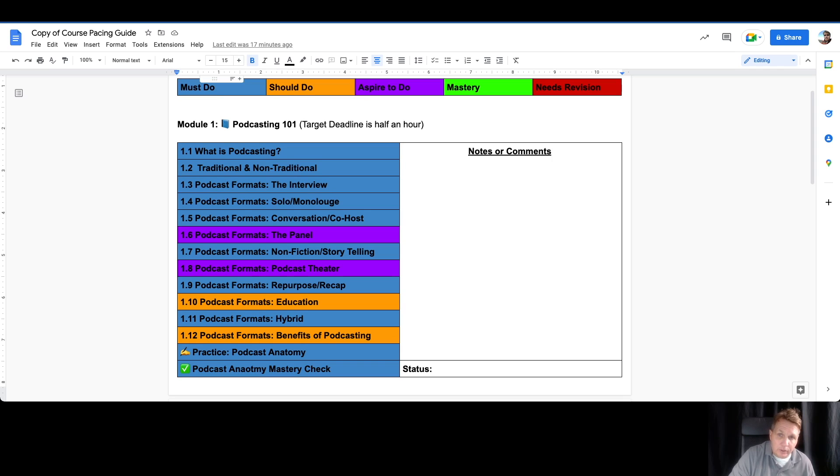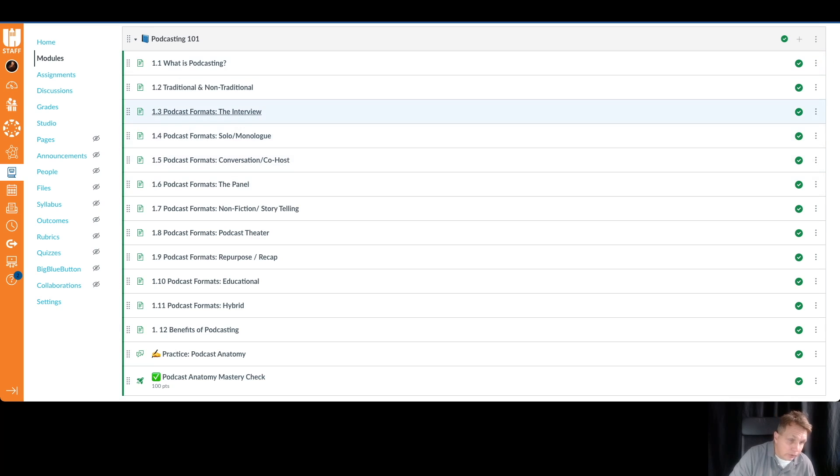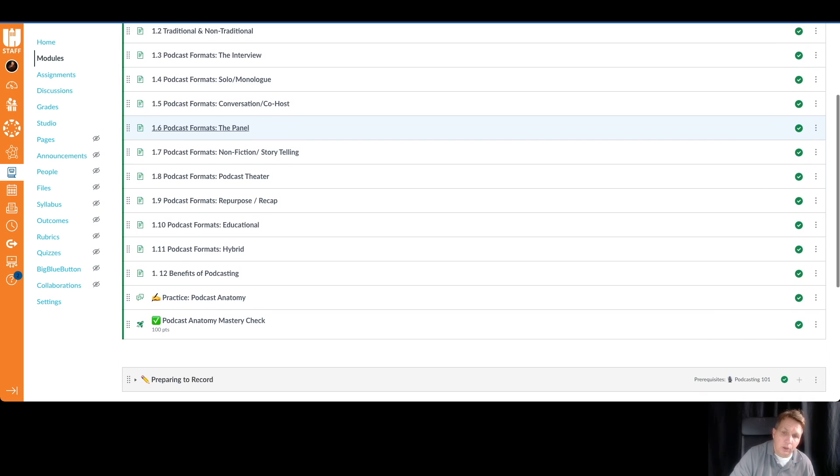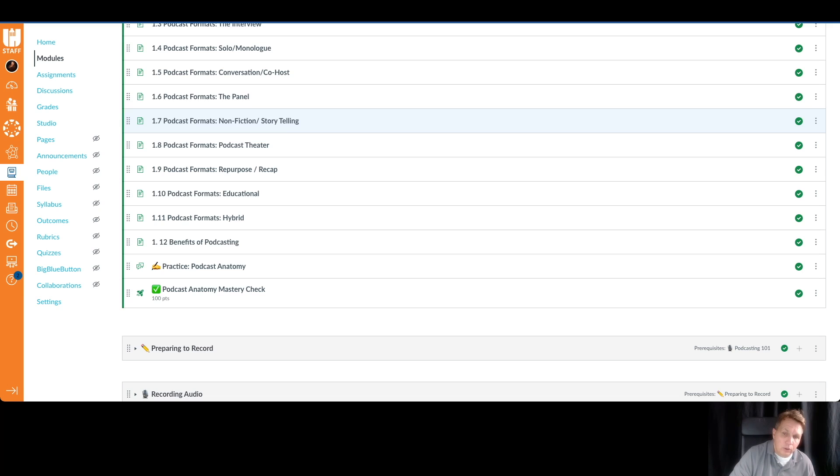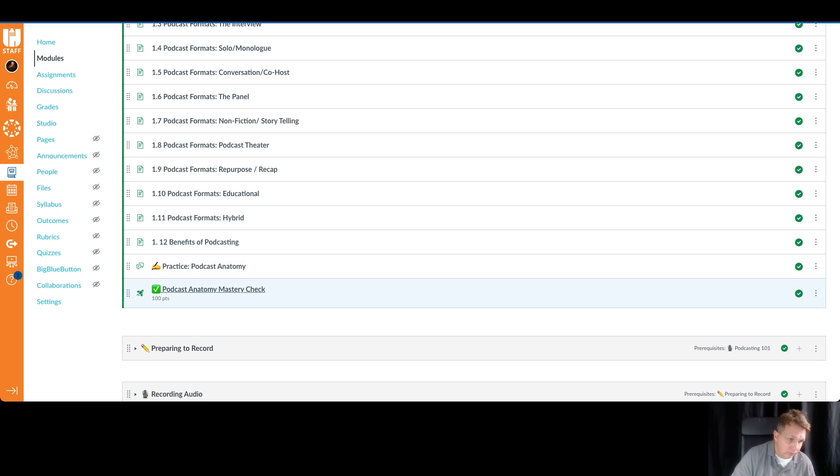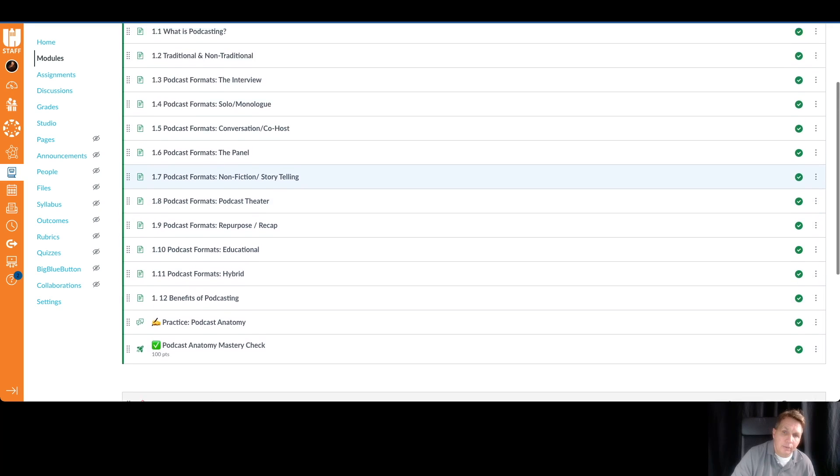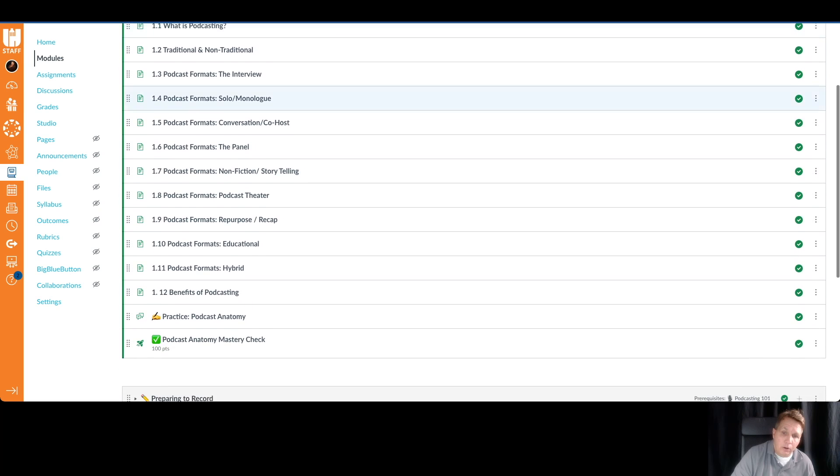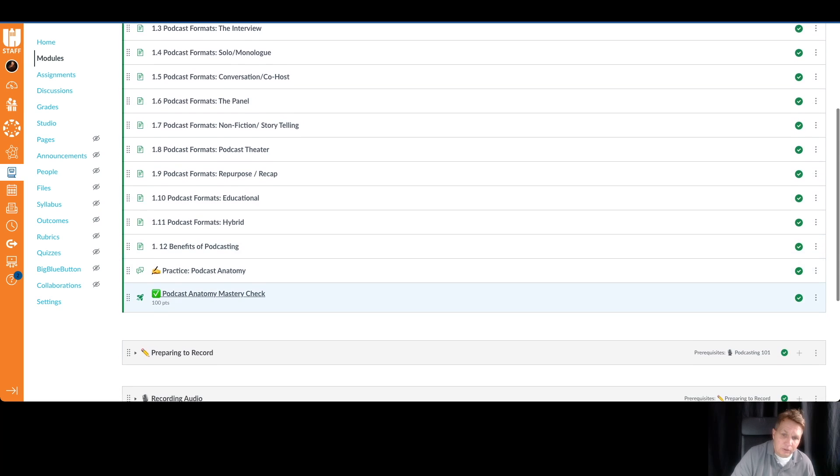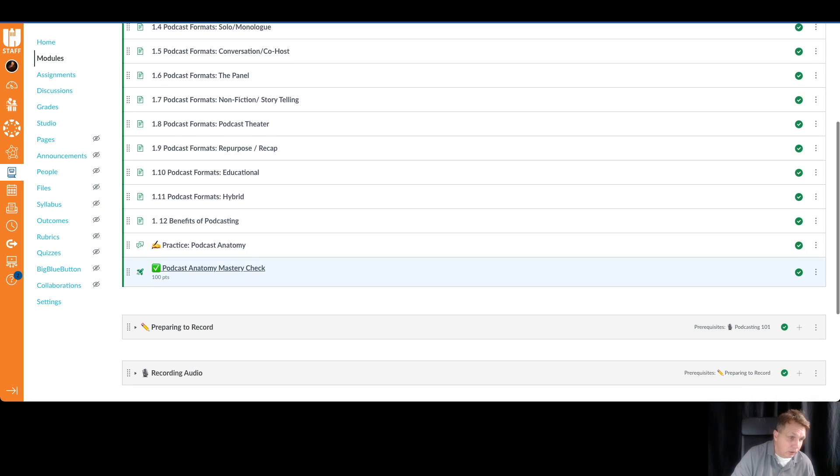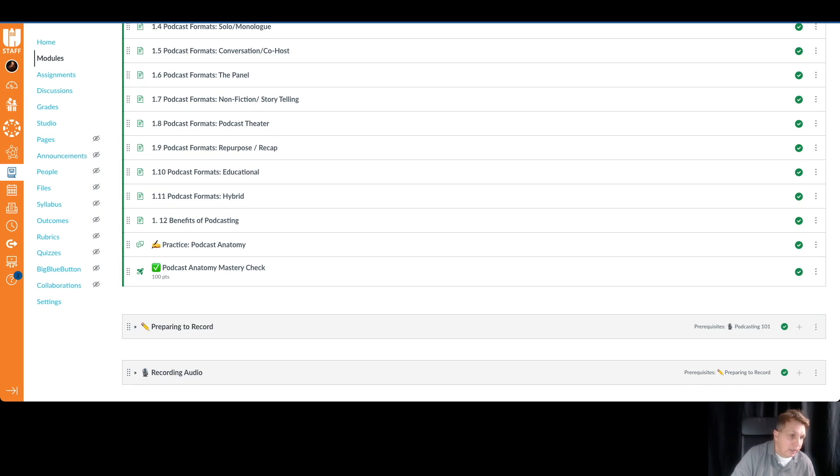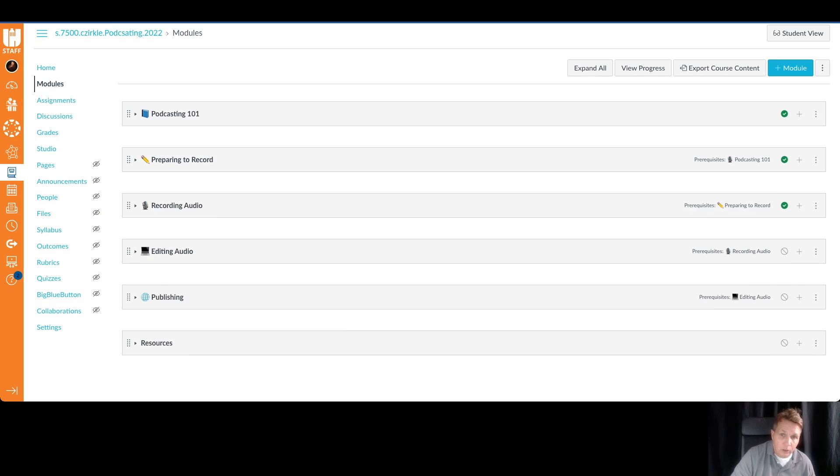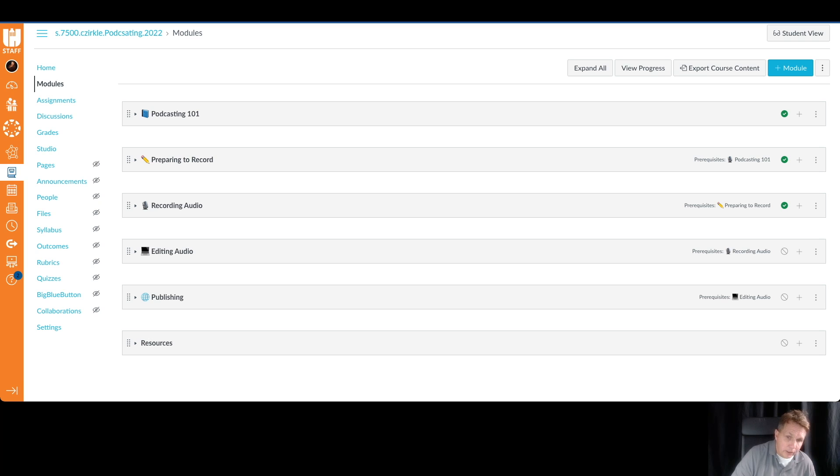So you can take some notes. You can see the target deadline as far as the time for each module and the lessons that are must-dos, should-dos, and aspire-to. And when you see this, you can now realize that you won't be going through all of these lessons. You can skip over the ones that you are not going to choose to go through and go through the other ones in sequence until you get to the practice. You'll complete the practice and then complete the mastery check. The mastery check, you need to demonstrate your comprehension, your ability of everything that was learned here, the skills, all of that. You'll demonstrate that in the mastery check. That will unlock the next module. Then you'll repeat the process. So you'll go through podcasting 101, then through preparing to record. Then you'll actually record the audio. You'll edit the audio, publish it.